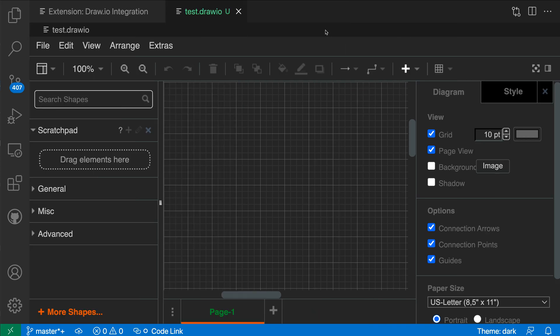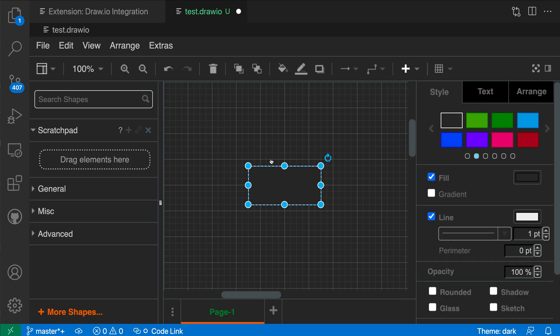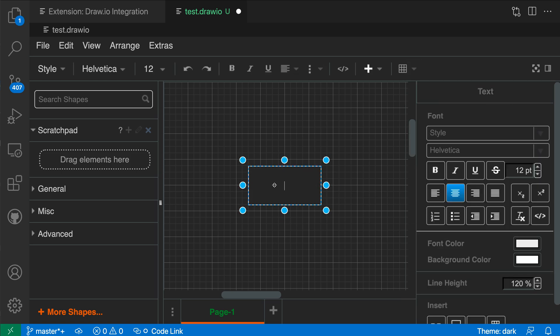So I'm going to go and collapse the explorer so we have a bit more space here, and now I get my standard Draw.io interface directly within VS Code. So I can go in and start adding some shapes. I can say let's go add a rectangle, for example. We'll say hello here.